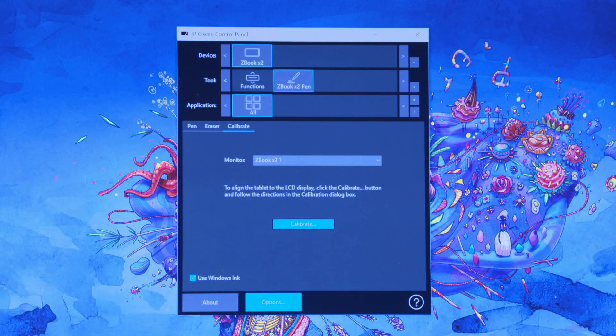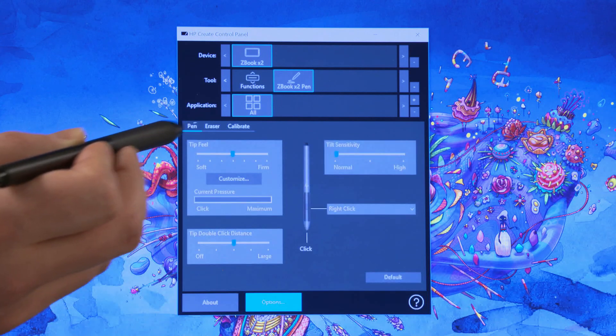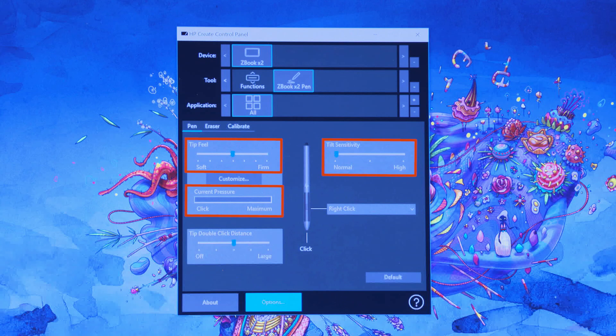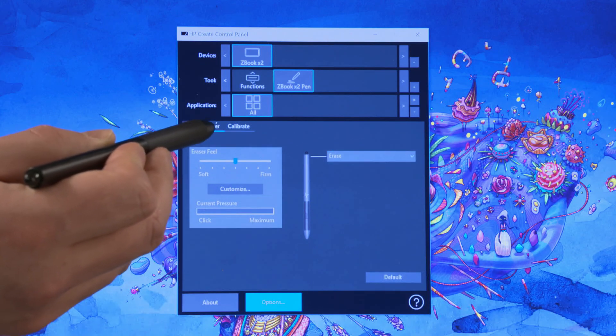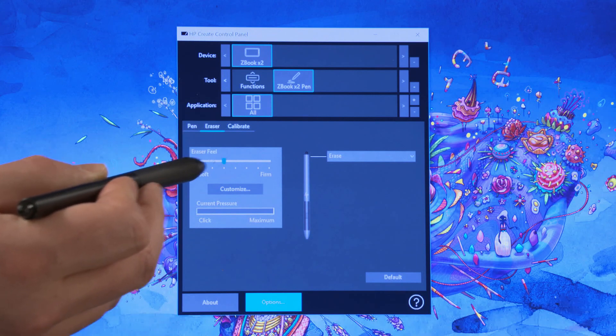To customize the pen settings, select the Pen tab. Adjust tip feel, pressure, sensitivity, and any other desired pen settings. Select the Eraser tab, adjust any eraser settings, and then close the window.